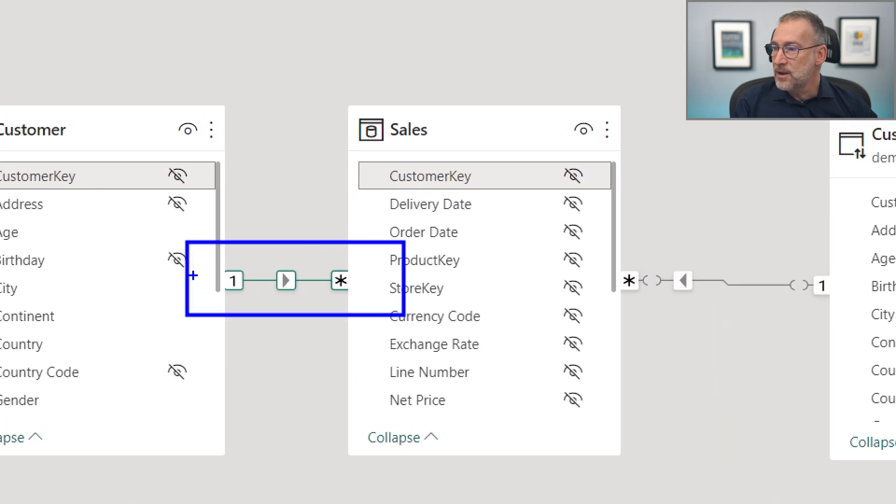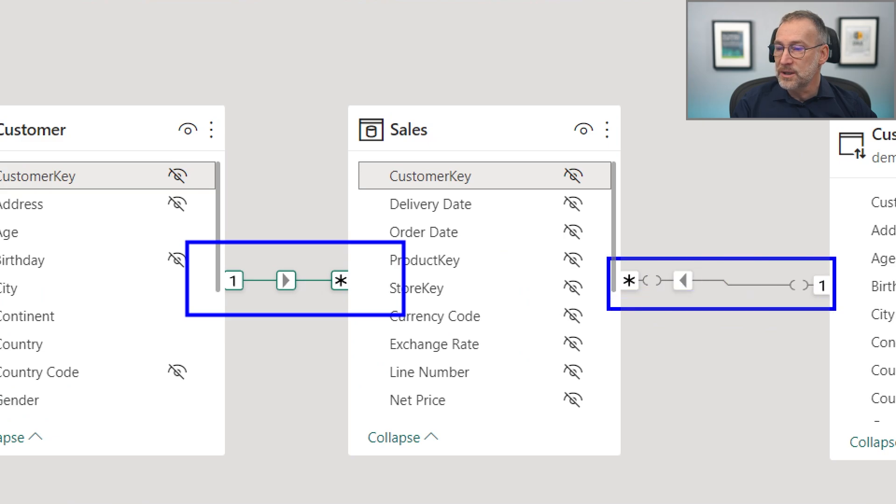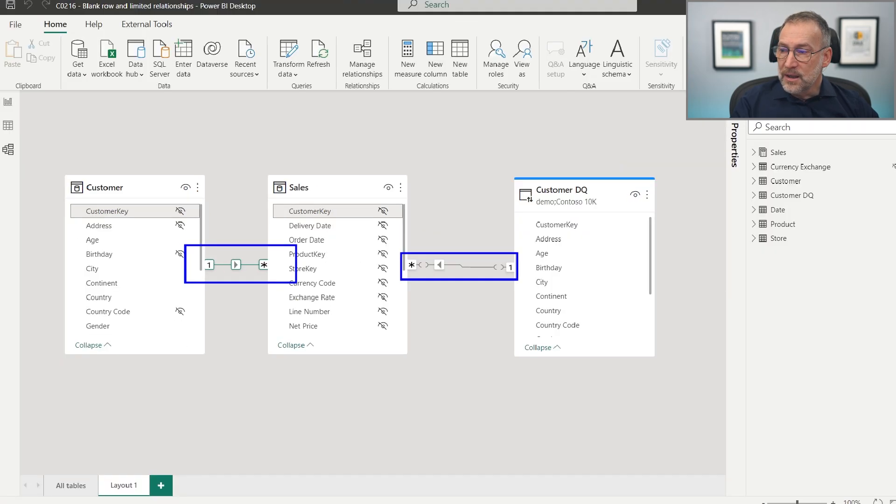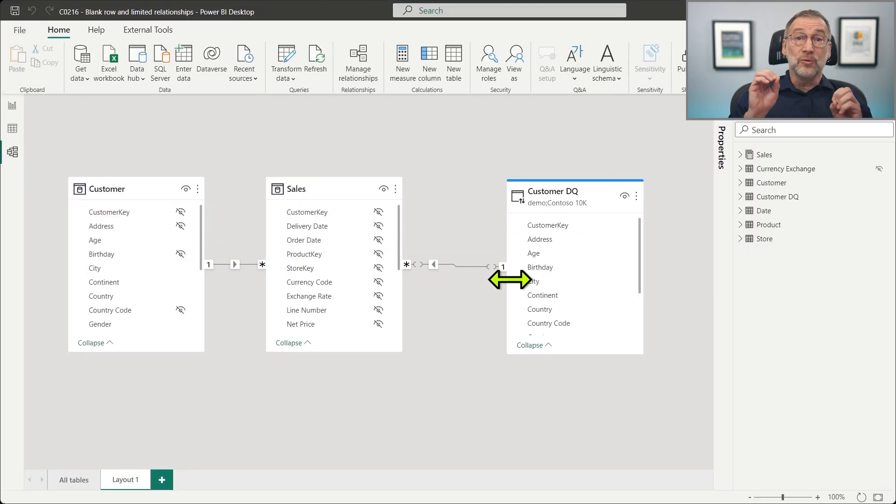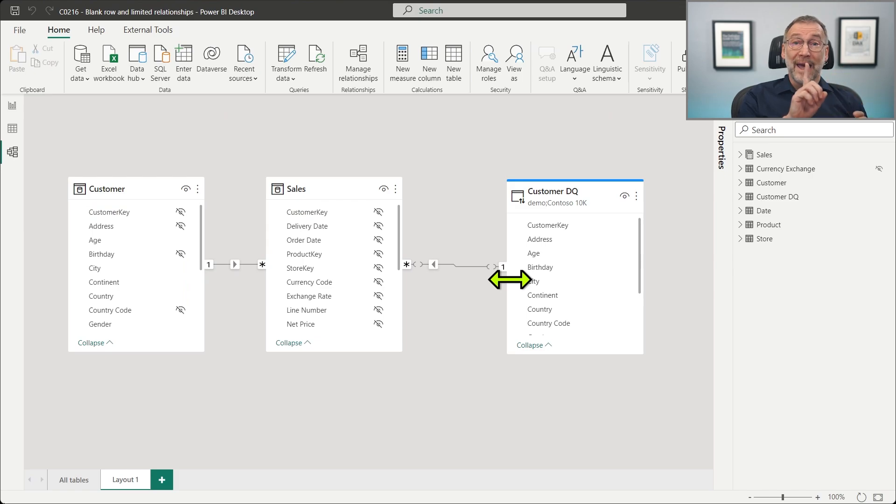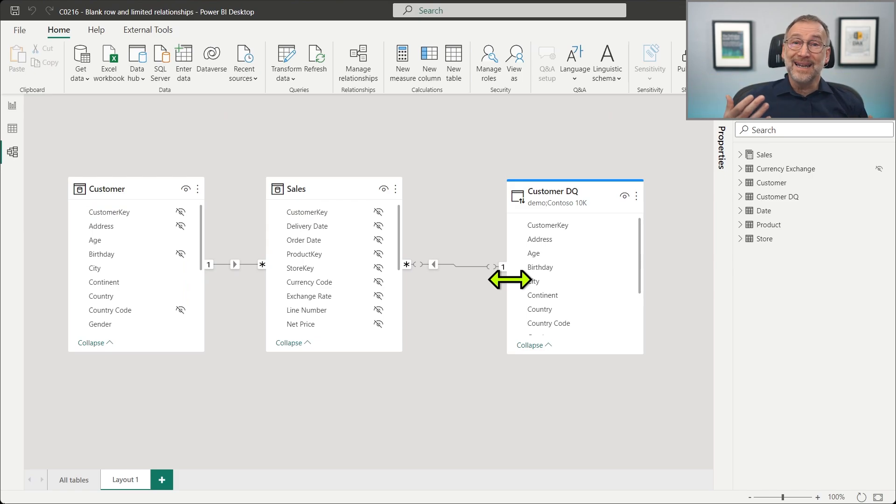If you look here, there are no holes. Where are the holes here? That means the relationship between customer DQ and sales is a limited relationship.